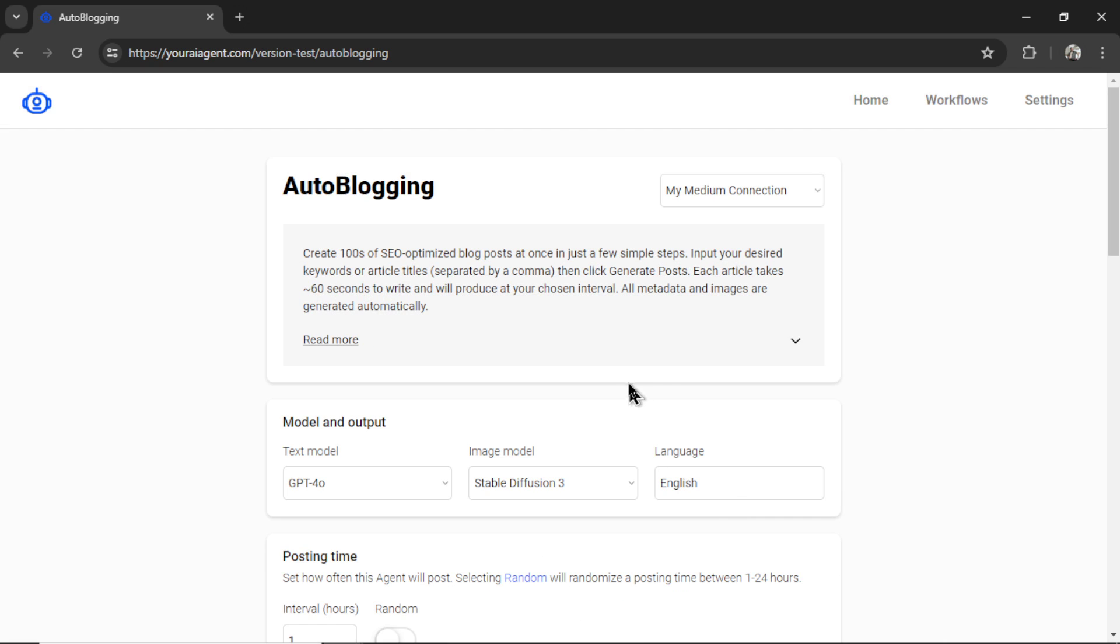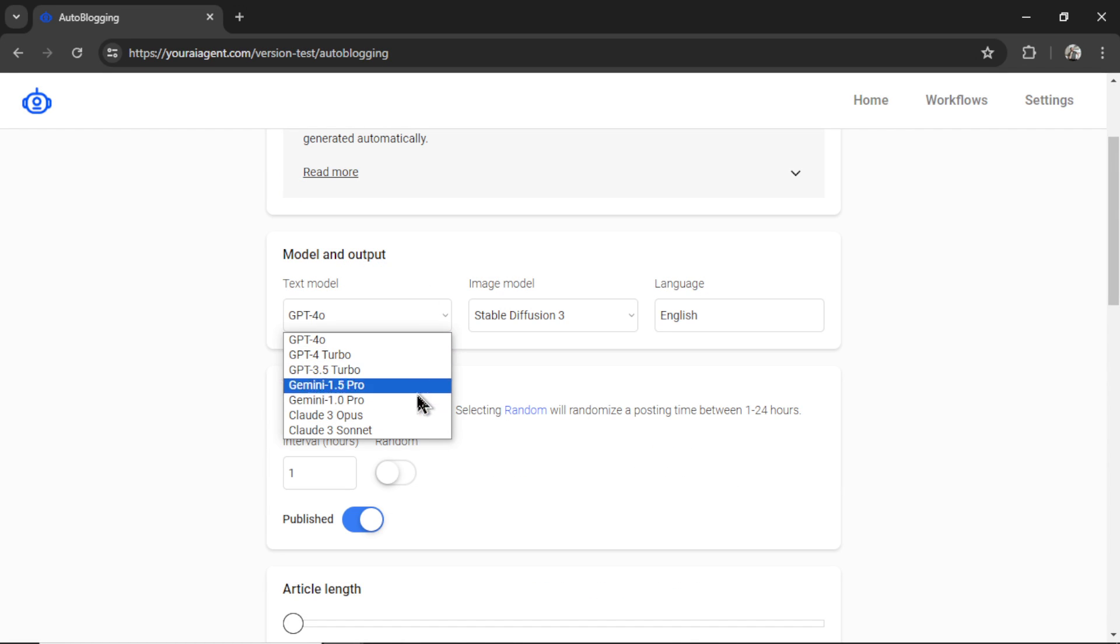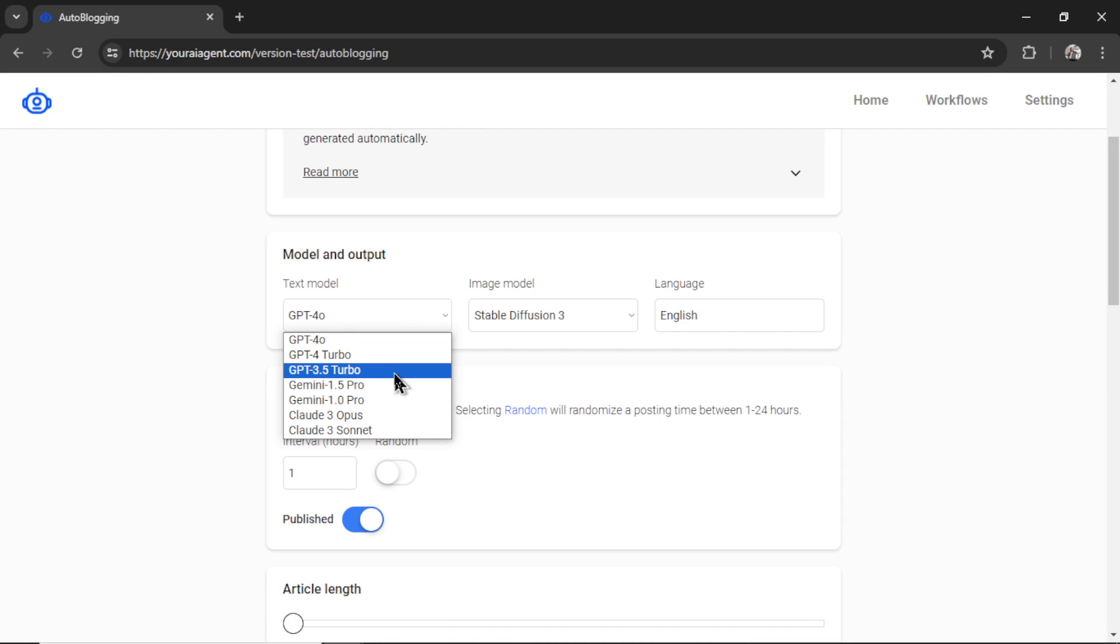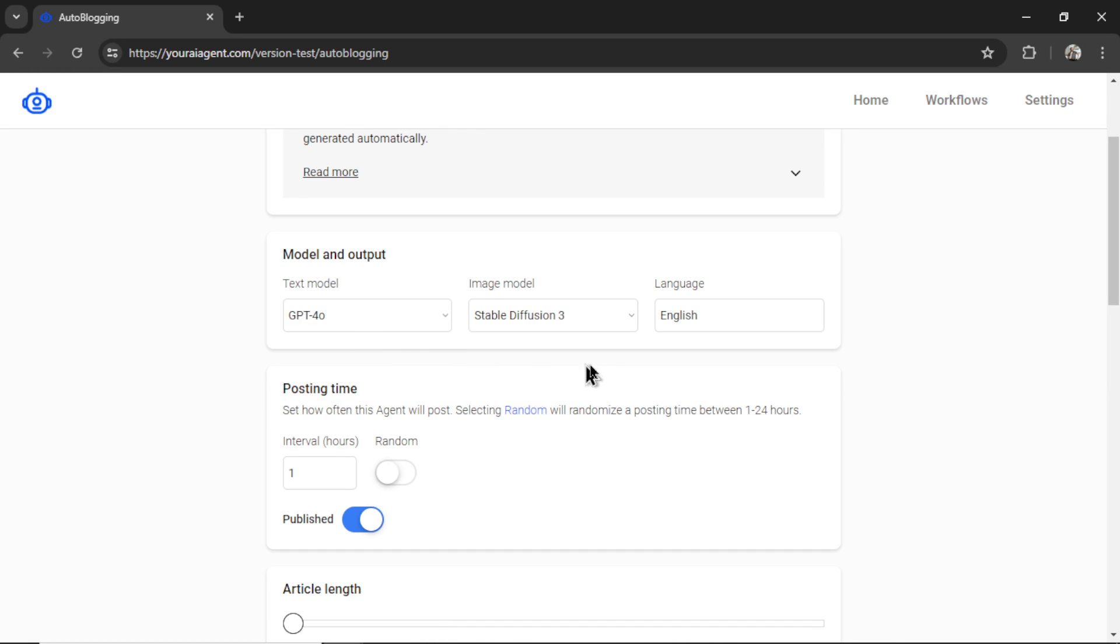And images are placed at strategic points throughout the article. Longer articles equal more images. Let's collapse this. Okay, we need to choose a text model. So these are all the models we have available. And they will show if you have the API keys in your account. I'm going to choose GPT for Omni.